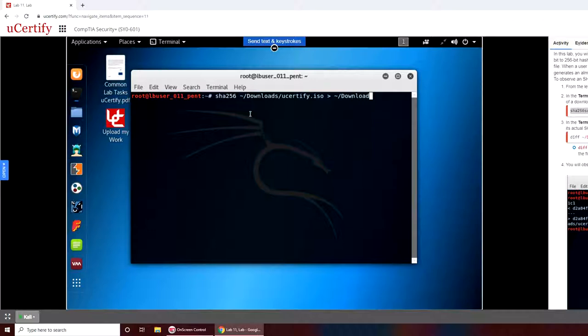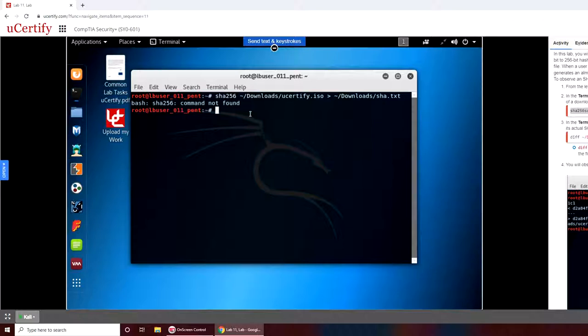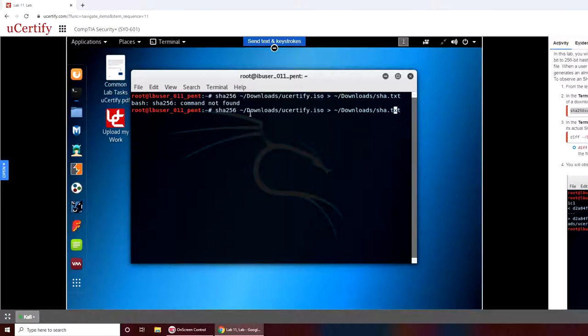Make sure that you're case sensitive because Linux is case sensitive. If I press enter, I did get an error. You get the error when it's unsuccessful.